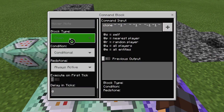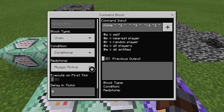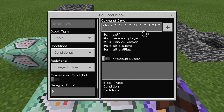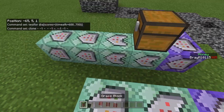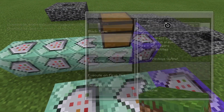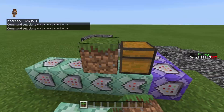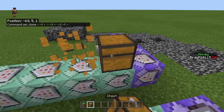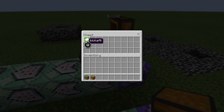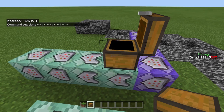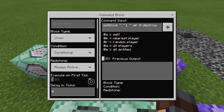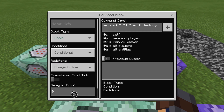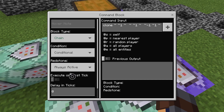The next thing is a chain unconditional always active command block. The command is: clone tilde tilde 1 tilde tilde tilde 1 tilde, and then the coordinates of this block here. You can use tilde notation or exact coordinates. Basically what this is doing is cloning a chest that contains a named item called 'Kick AFK' — make sure you name it whatever you plan to use.